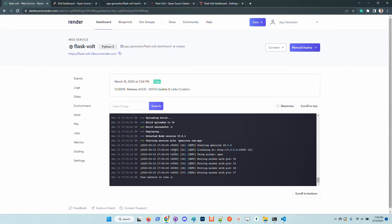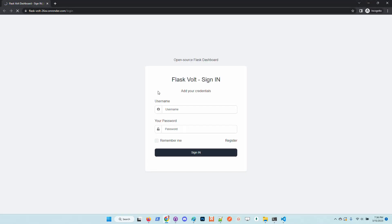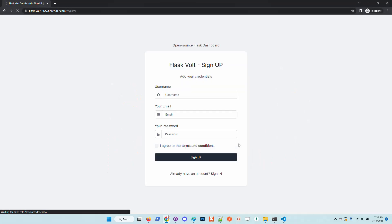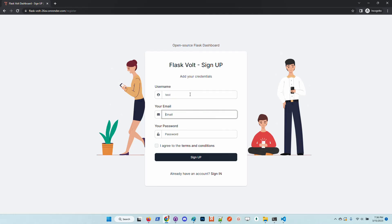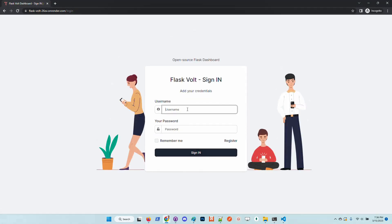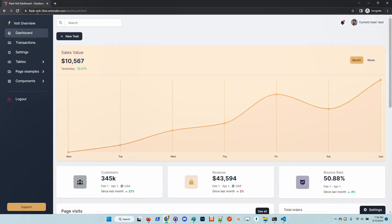Now Render successfully built the project. We have here this green flag that informs us the application is up and running and can be accessed in the browser. Let's take a look. We can see the same here as in the local environment. Let's create a new user.